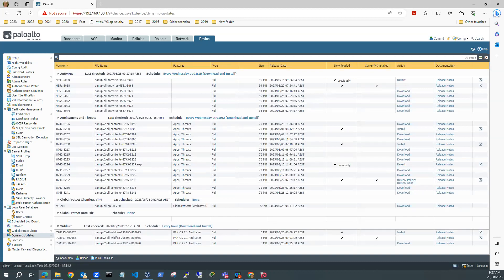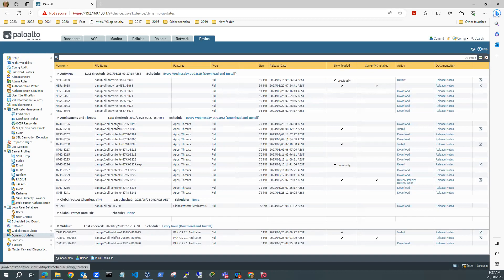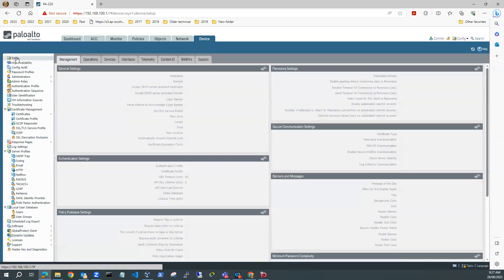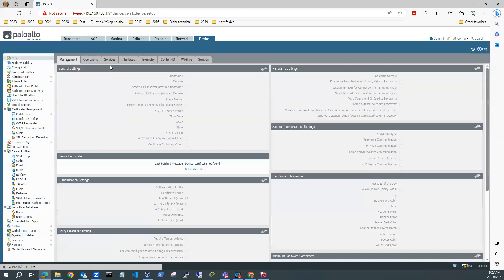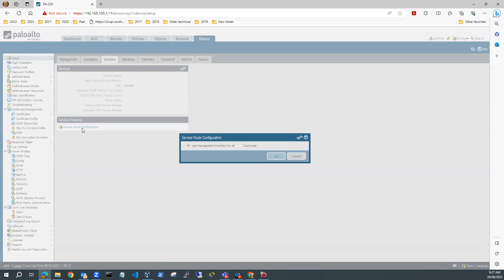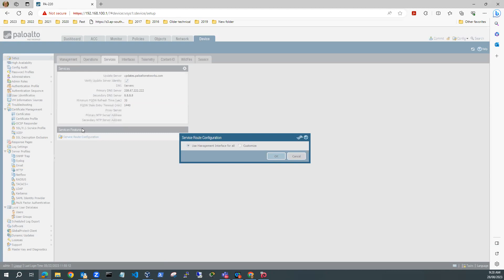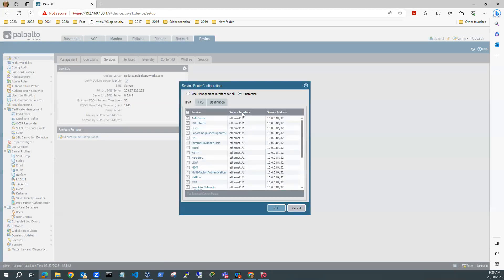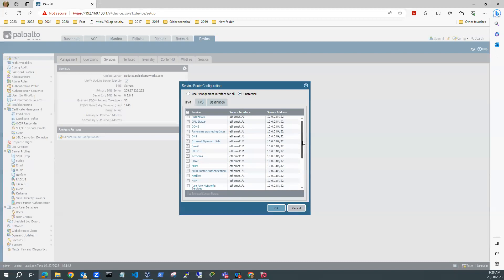The first thing I want to do then is I want to set up syslog. To do syslog, I need to make sure that I've got a service route because my Kali Purple is on my internal network. I'm going to go back to Setup and go to Services and Service Route Configuration. In my service route for me, I need customize.